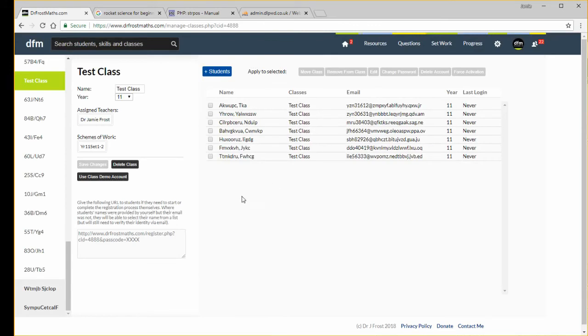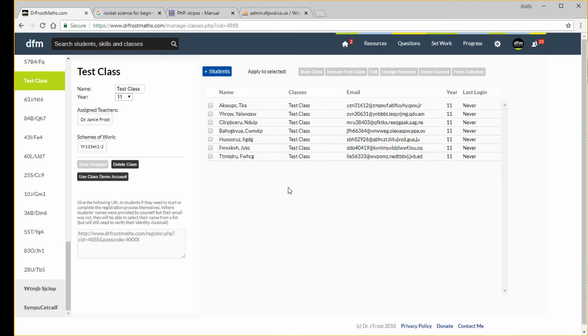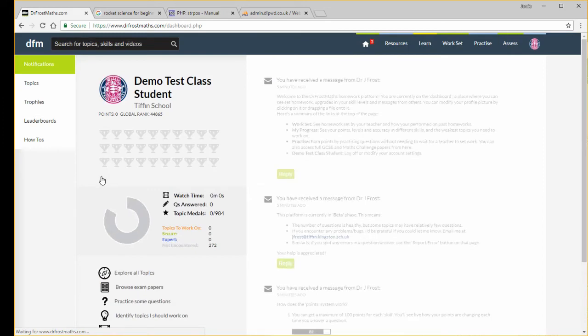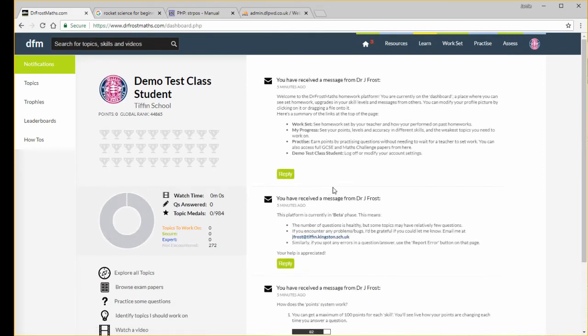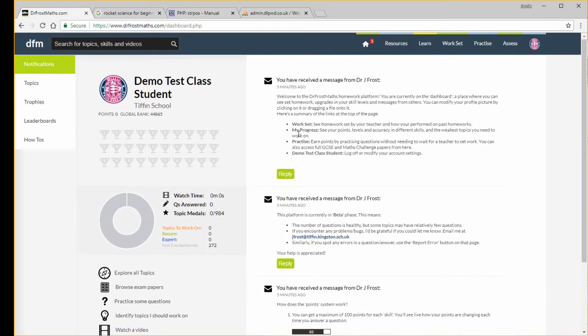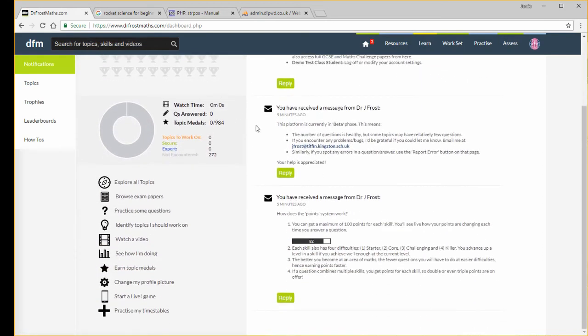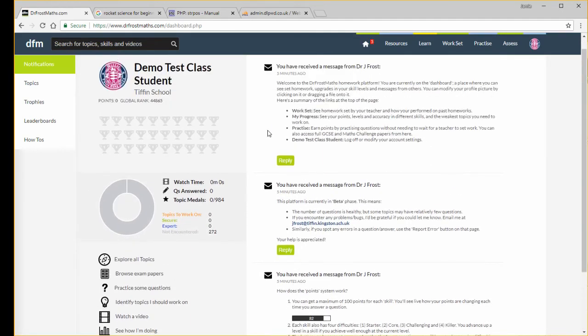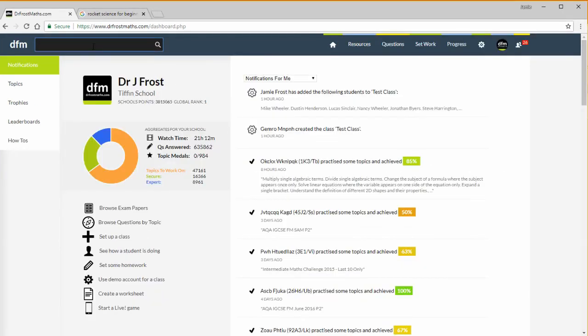The other feature which is really nice is using the demo account. Every class has a kind of demo user account and that allows you as a teacher to see what it would be like as a student in that class, what they would actually see. If I click that, then I can see the dashboard of this particular student and I can see what homework assignments they have.